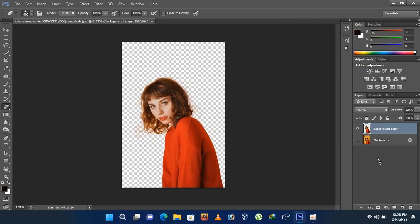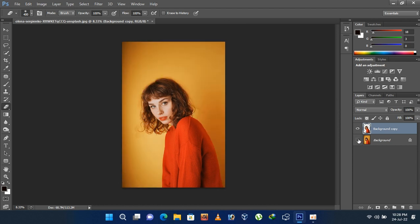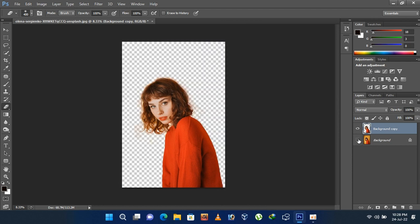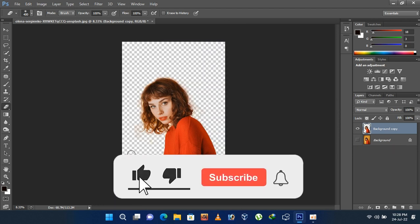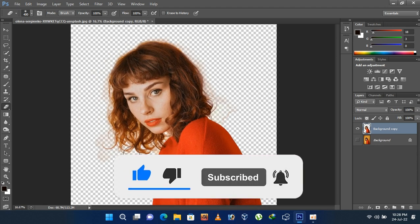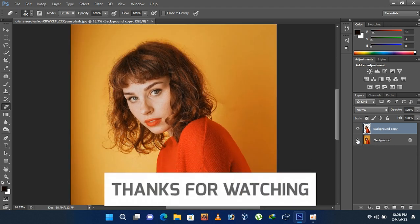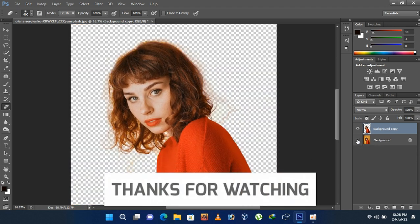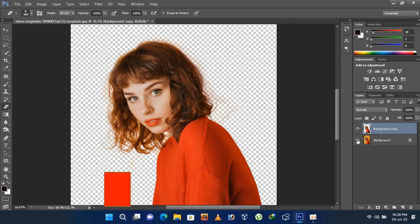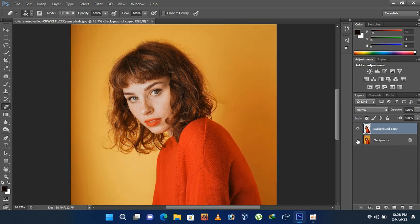And it's done. Here it is before and after. Please subscribe my youtube channel if you like my photoshop tutorial videos. Thanks for watching. I am Rayhan signing out.